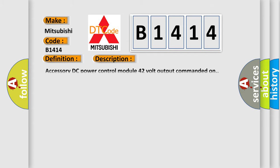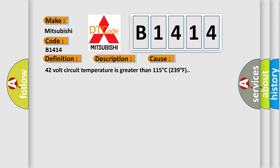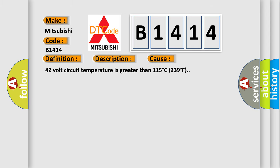And now this is a short description of this DTC code. Accessory DC power control module, 42 volt output commanded on. This diagnostic error occurs most often in these cases: 42 volt circuit temperature is greater than 115 degrees C, 239 degrees F.